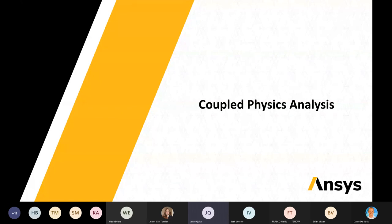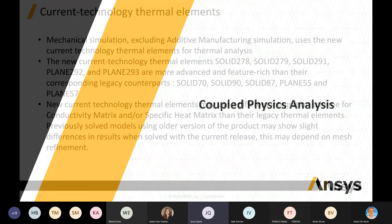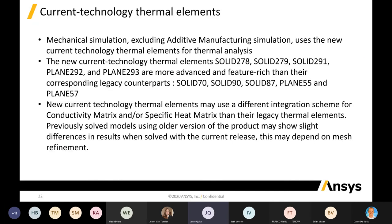For coupled physics analysis, the most important thing is they are replacing the old element types. The legacy thermal elements are being replaced with the new prefix-2 elements: Solid 278, Solid 279, and the plane elements Plane 292 and Plane 293. These adjustments are also being made because additive manufacturing simulations will start implementing this type of element to speed up simulation.